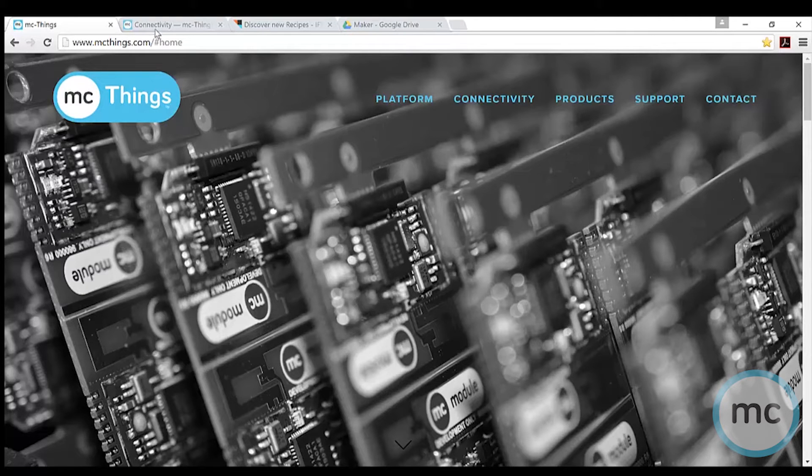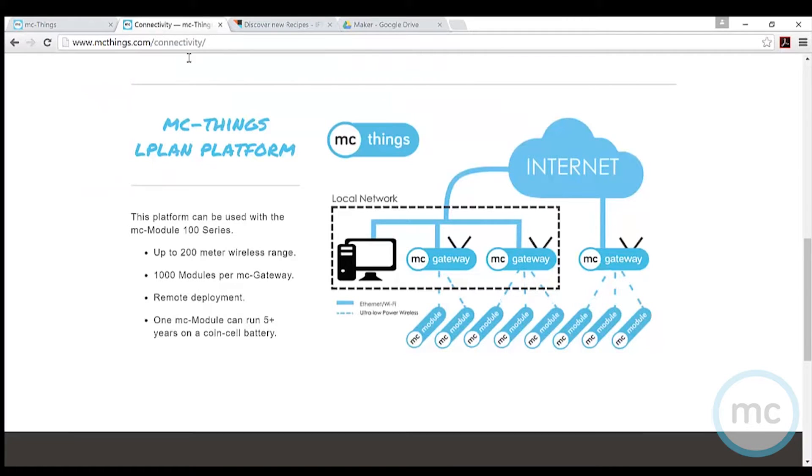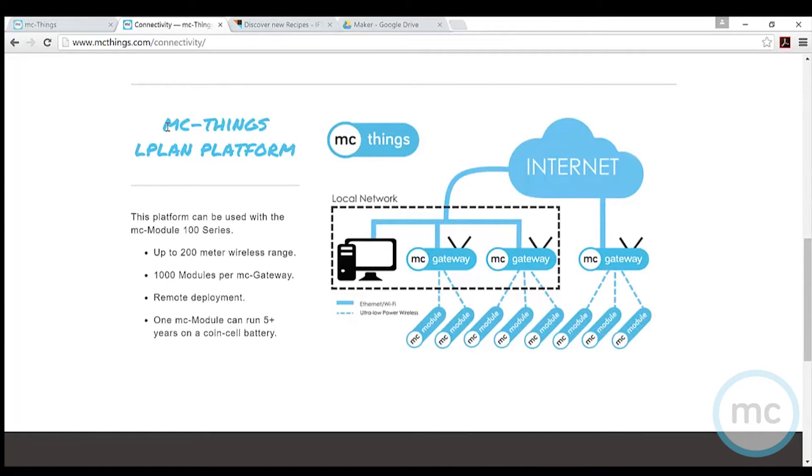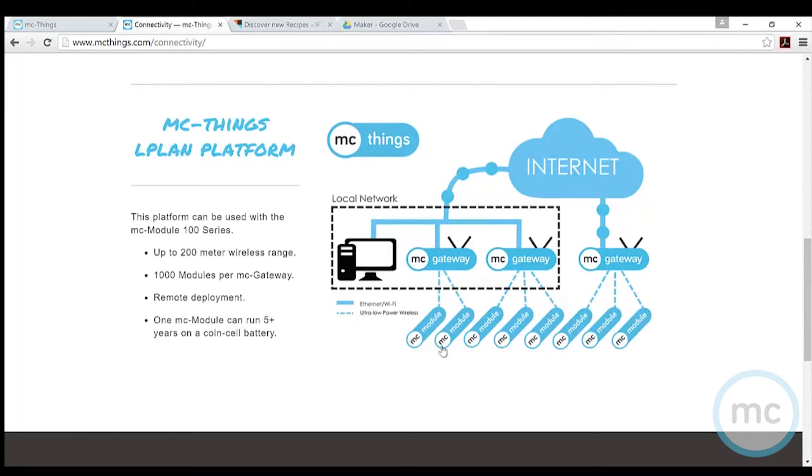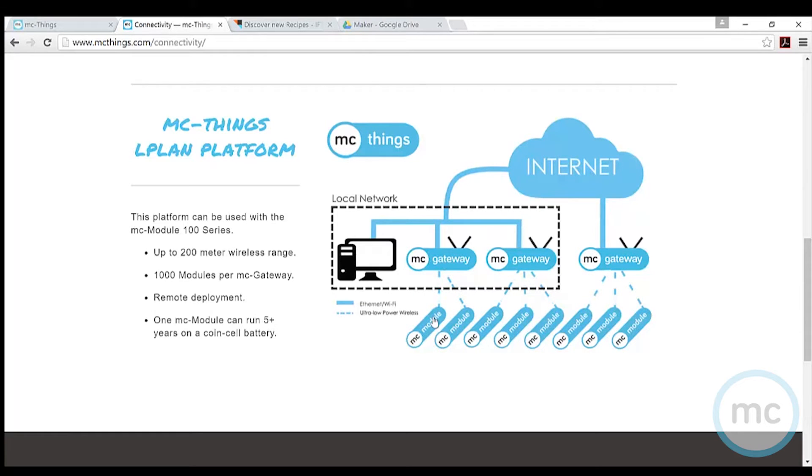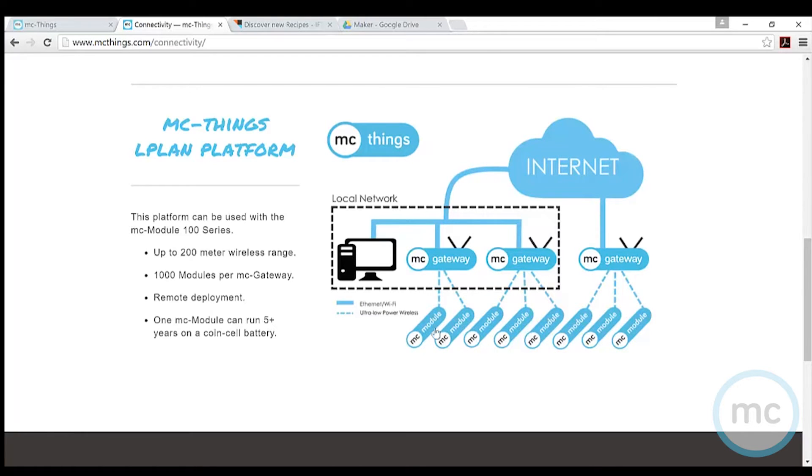First, I want to quickly go over what the MC Things platform is and how it works. It starts with an MC gateway, the device that bridges the cloud and the modules. Information comes in through the gateway and gets dispersed to the modules, telling them with different programs what you want them to do. The devices will send information back out, relaying the informational data.